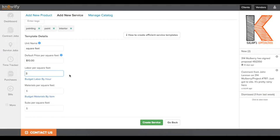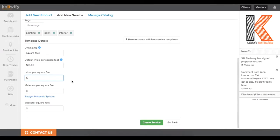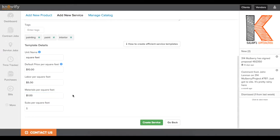So what it's asking me for here is the dollar value that we budget for labor for every square foot of interior painting. So if every square foot costs me $5 in labor and I have to spend $1 in materials, that's the value we're going to be using when we're putting in the budget of our job later on.